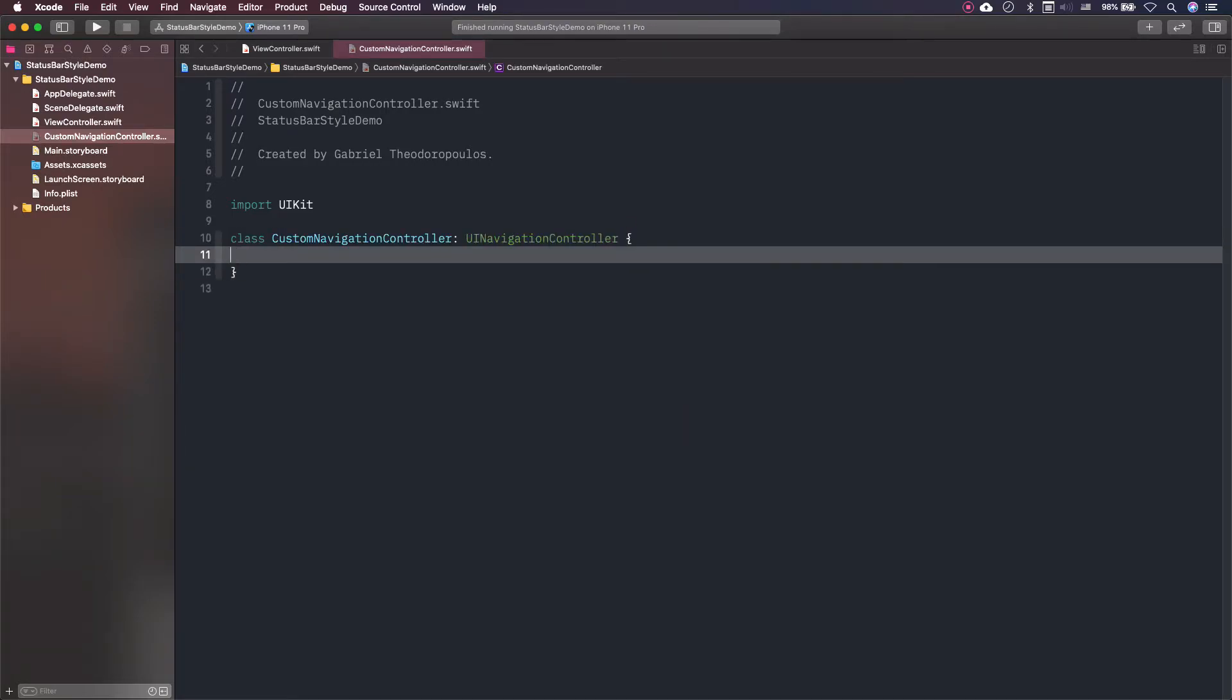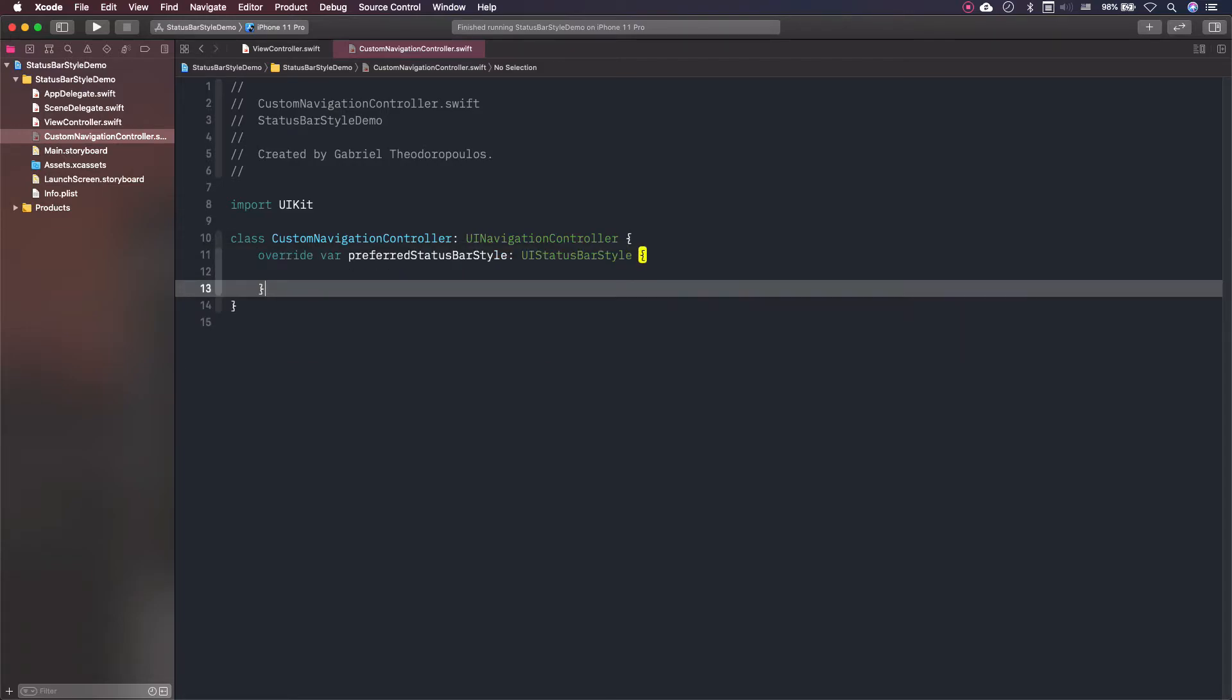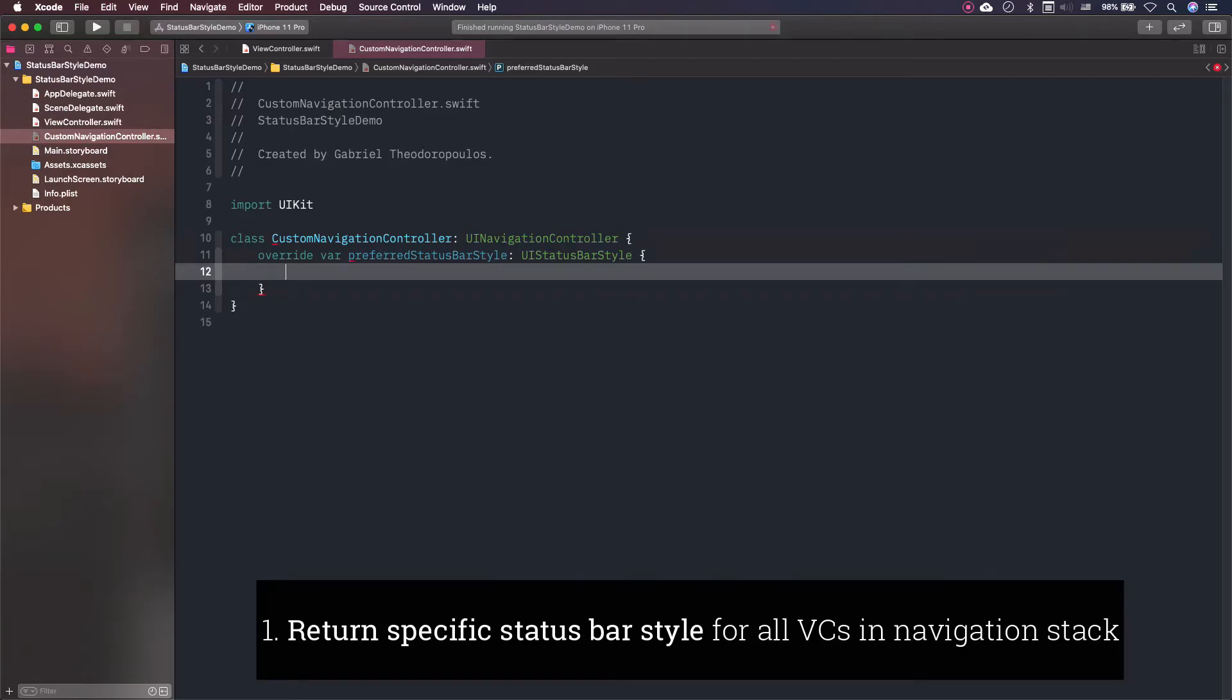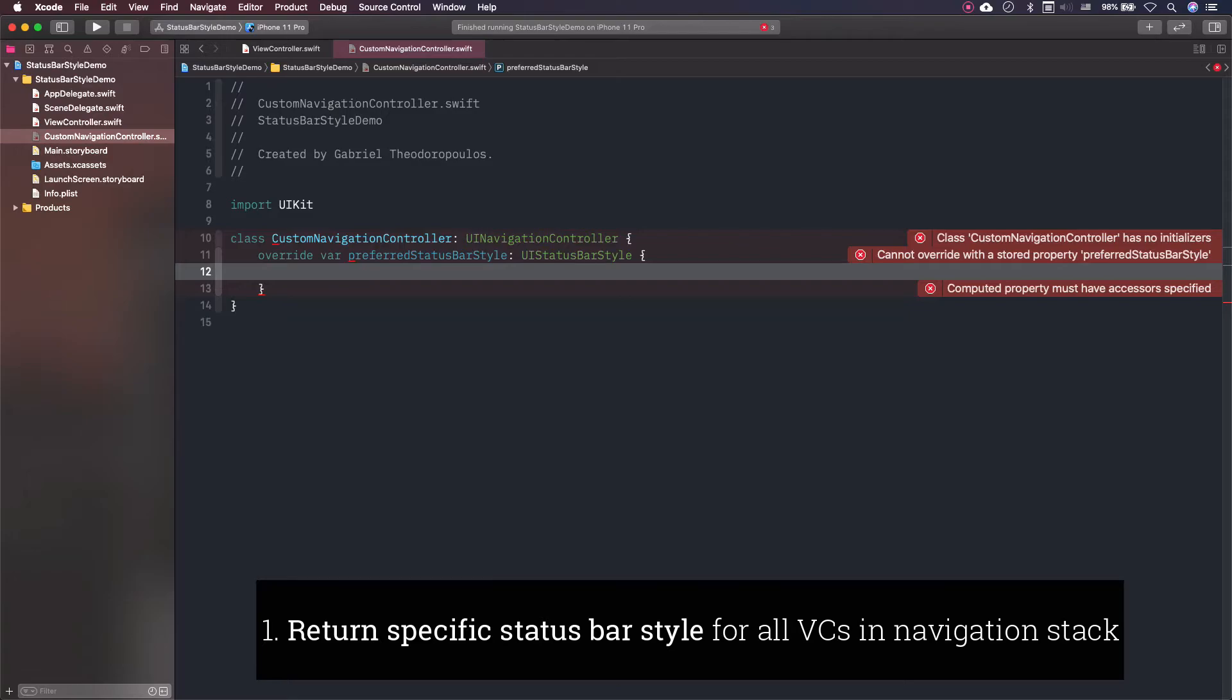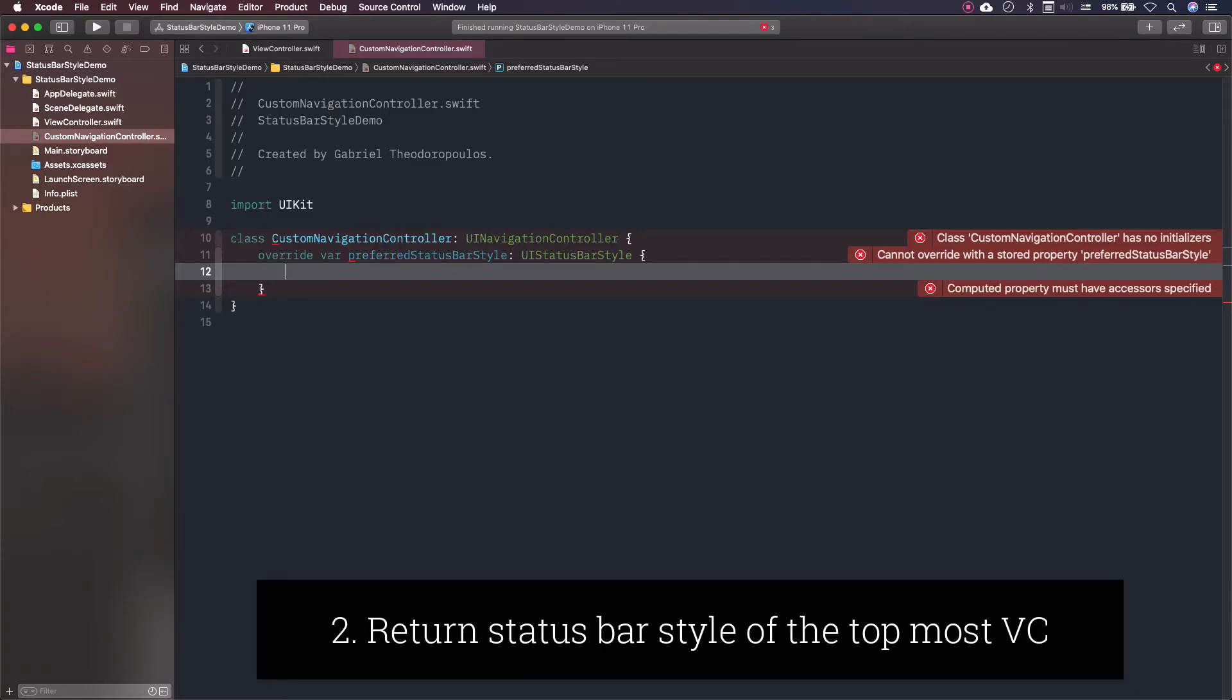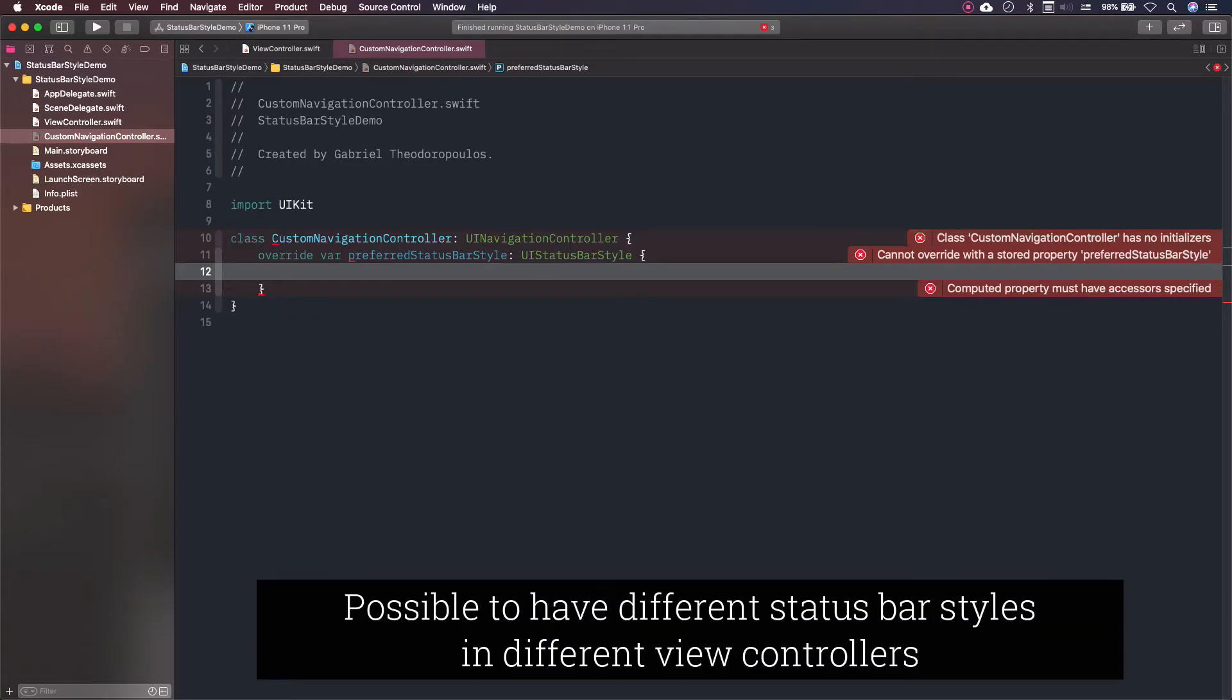Then, I'll override as previously shown the preferred status bar style property. We have two choices here now. The first is to return the specific style that we'd like to apply to all view controllers in the navigation stack. The second is to return the style that the topmost view controller returns, and this is what we'll do. It's a more flexible solution that allows to have different styles in different view controllers.